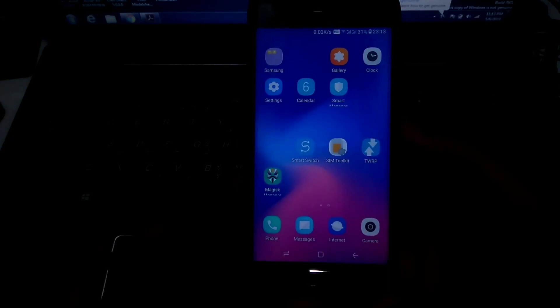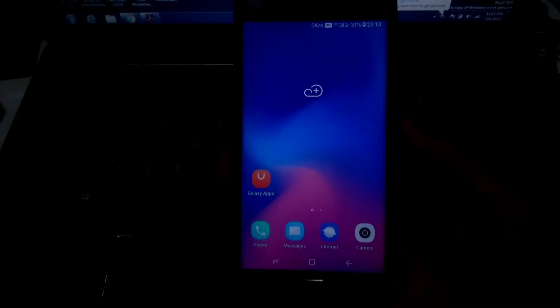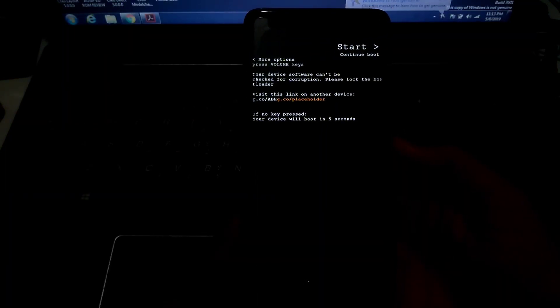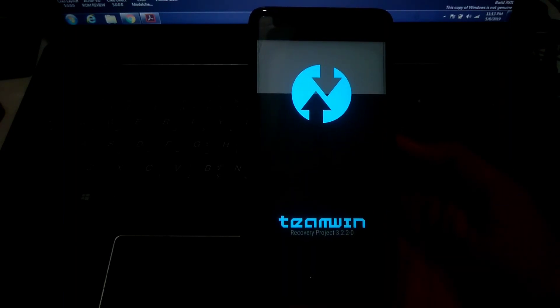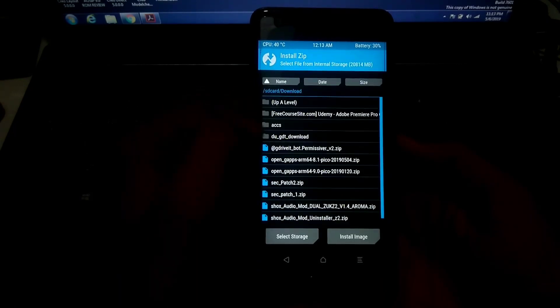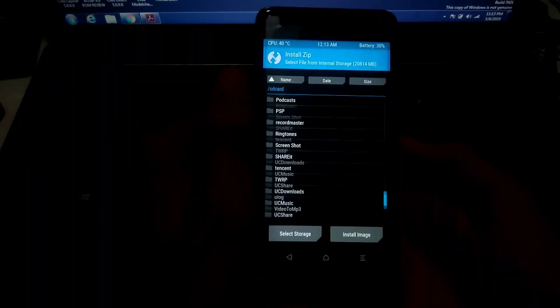Now that the phone is booted up and set up, you need to flash the OpenGApps file to use Google applications and services. I'm going to flash the Pico version — it is the smallest version of OpenGApps — because we don't have much internal memory available for flashing. The version you need is based on Android 8.1.